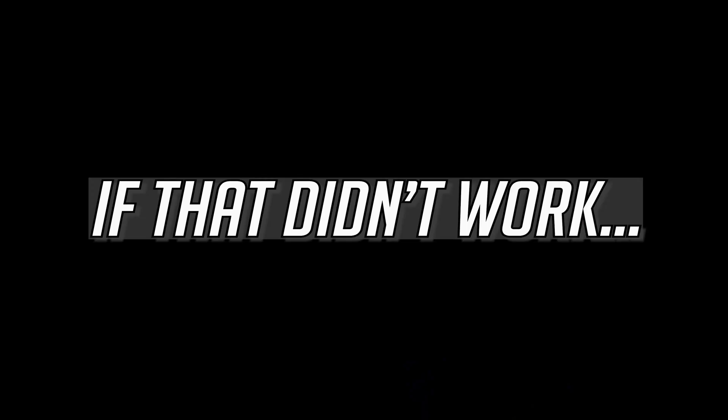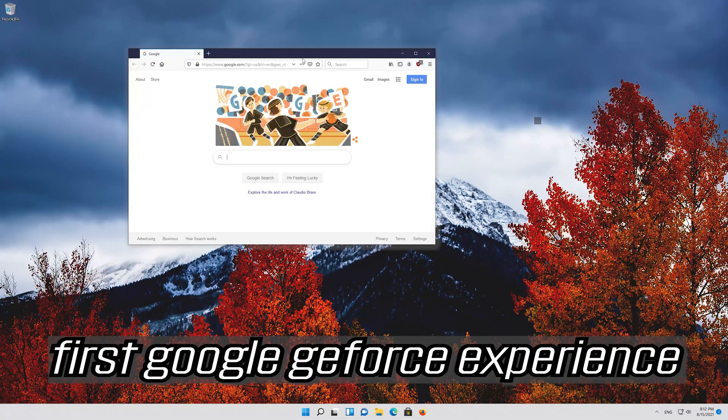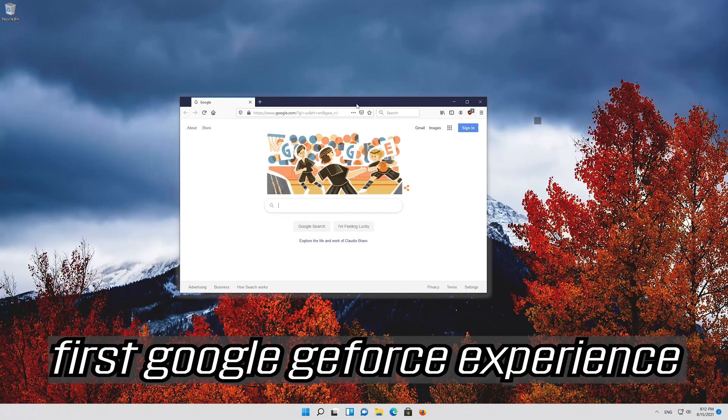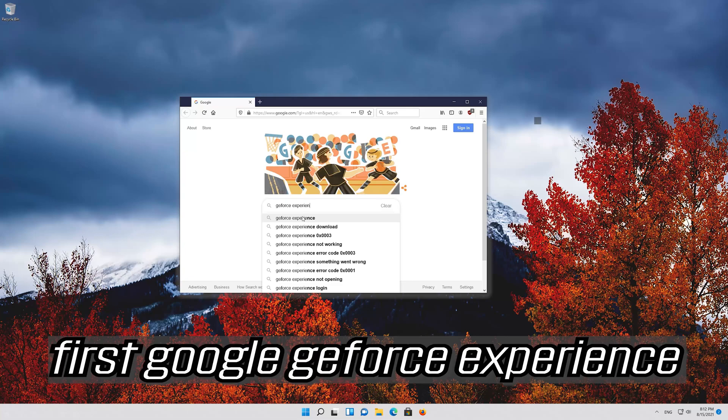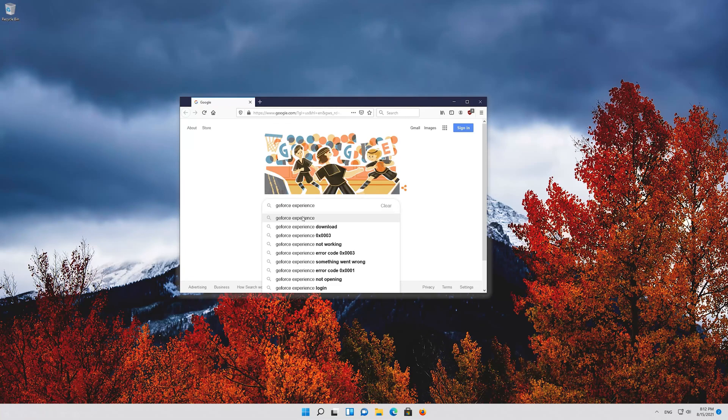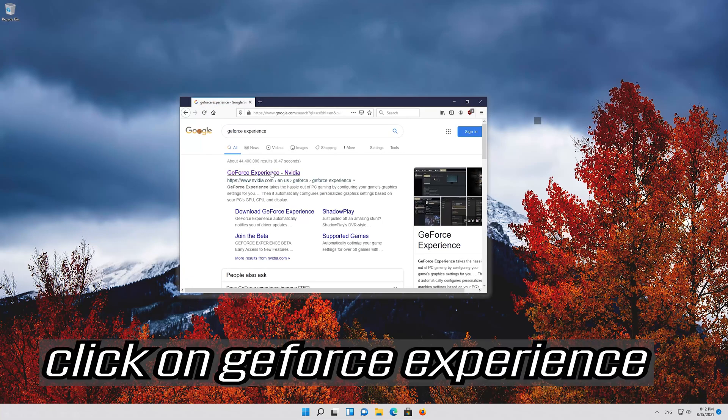If that didn't work, first Google GeForce Experience. Click on GeForce Experience.